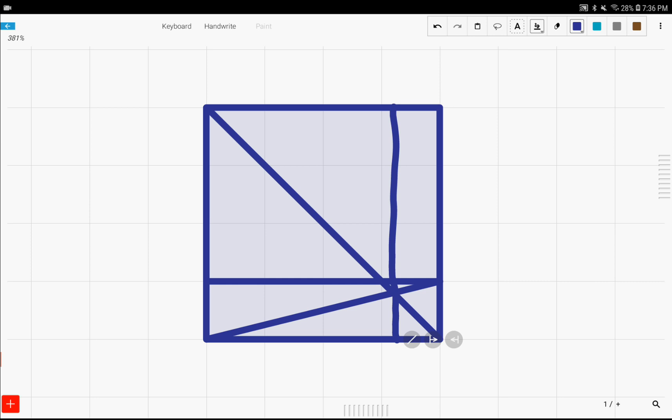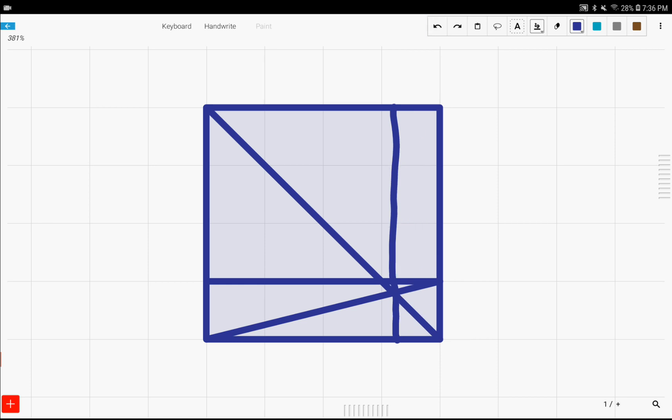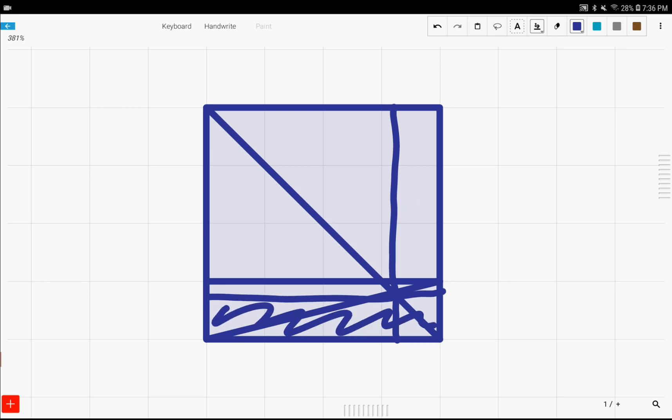then this line right here represents one-fifth of that square. Also, if you go this way too, this is also one-fifth of the square. So this point right here in the middle really just represents the one-fifth point, whatever you want to call it.